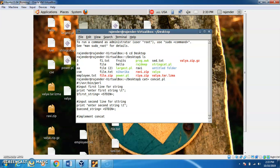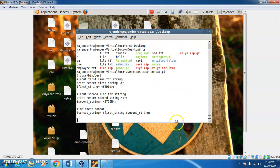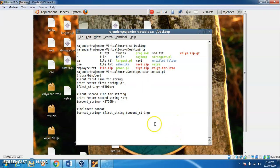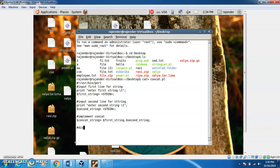We have a final string variable to hold the concatenation result — that is concat_string. We use the dot operator to concatenate strings, and the result is stored in the final string variable, concat_string. We can also concatenate a third string the same way, and it will also be stored in the final string.